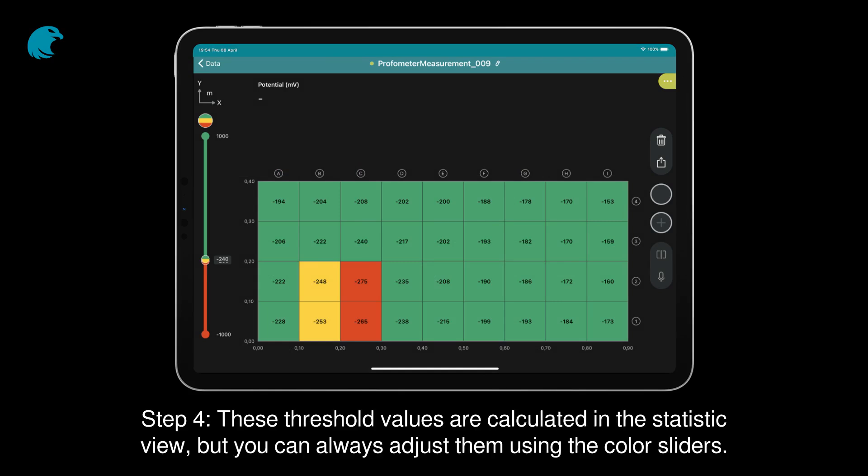Step 4: These threshold values are calculated in the statistic view, but you can always adjust them using the color sliders.